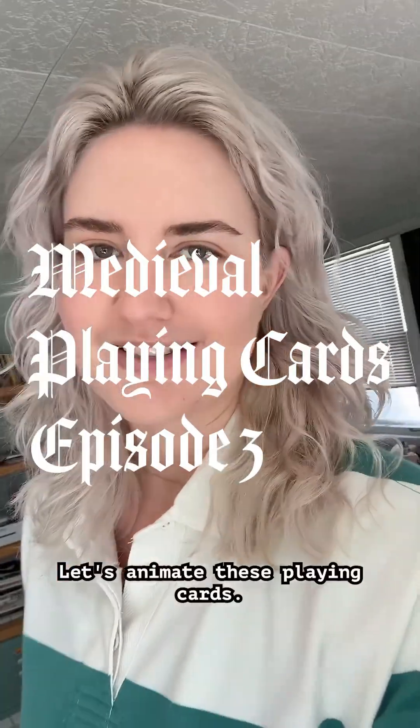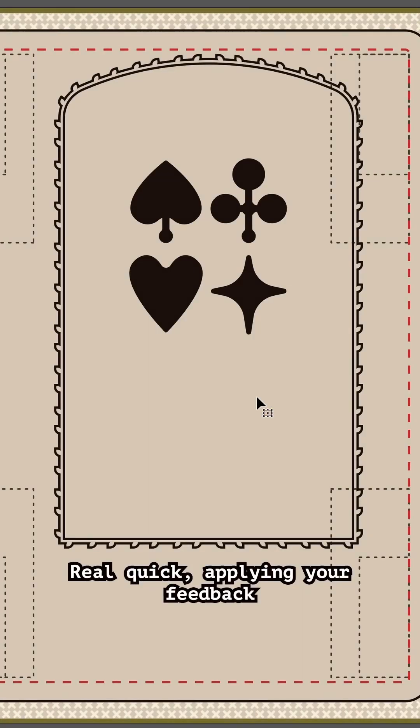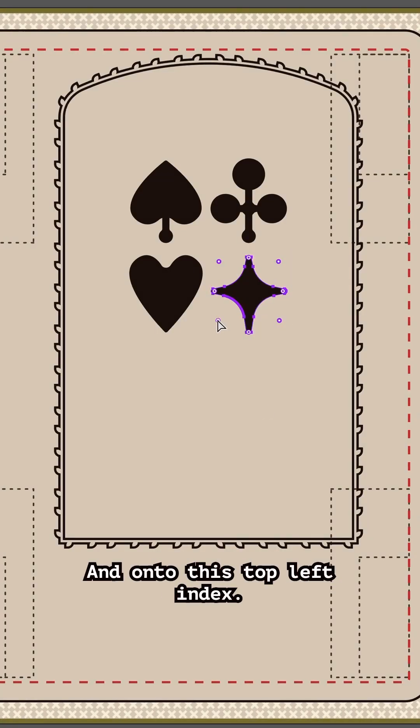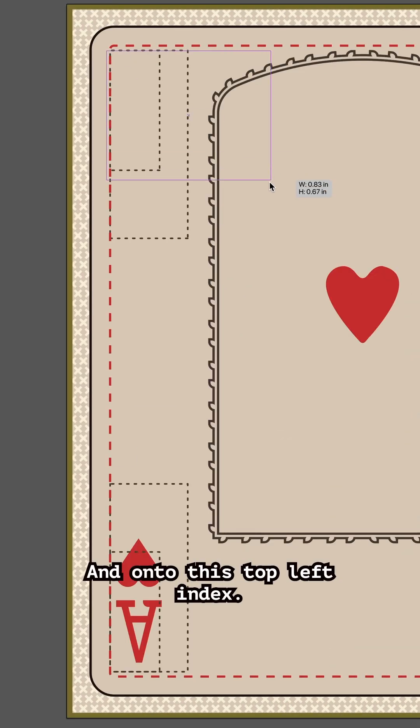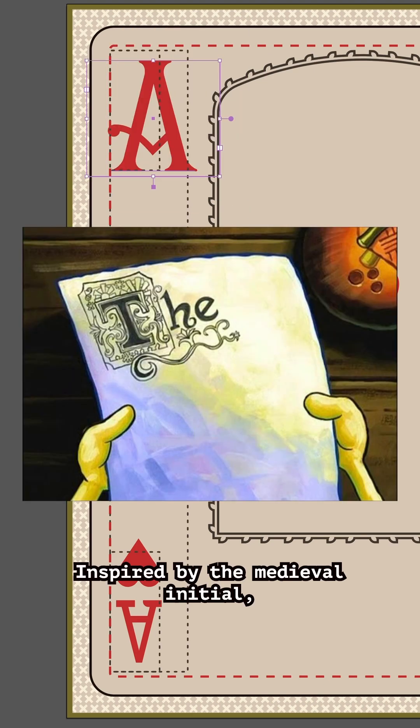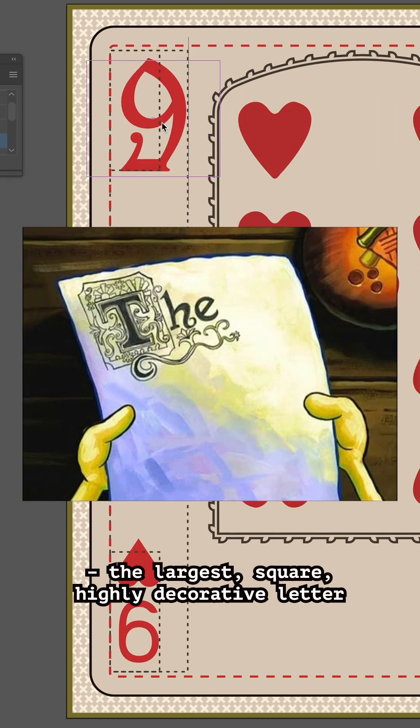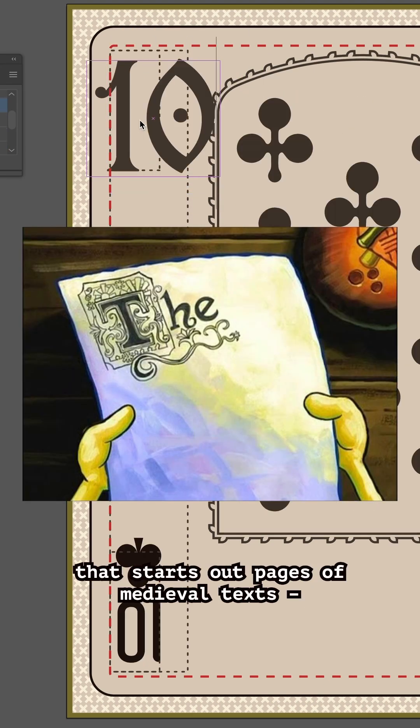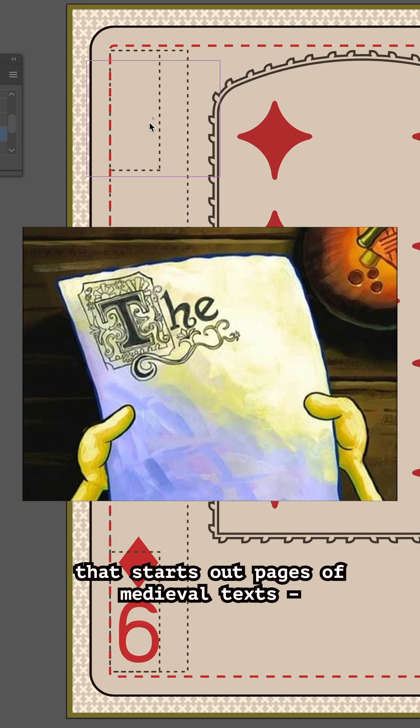Let's animate these playing cards, applying your feedback from last episode to this diamond and onto this top left index. Inspired by the medieval initial, the largest, highly decorative letter that starts out pages of medieval texts.